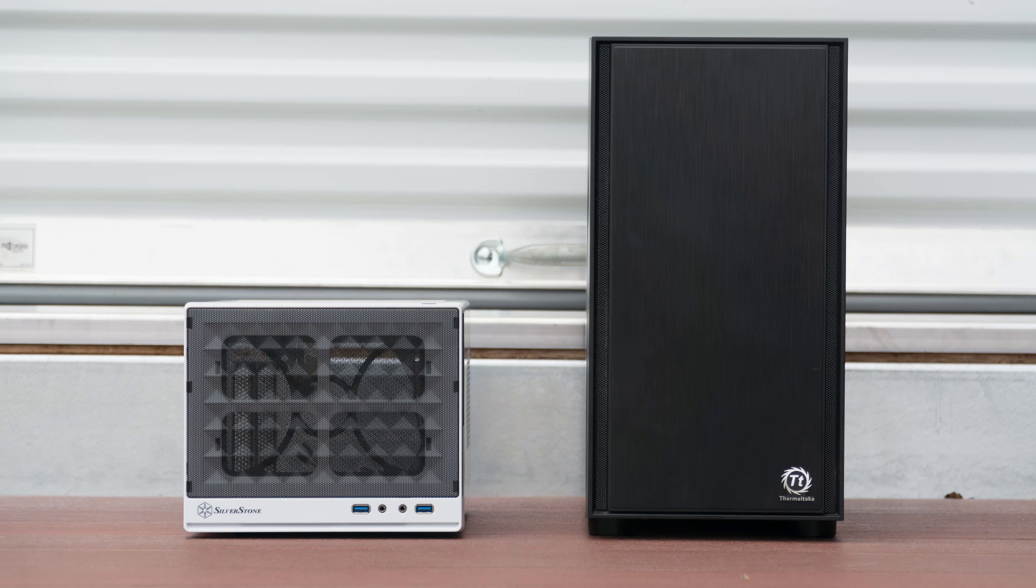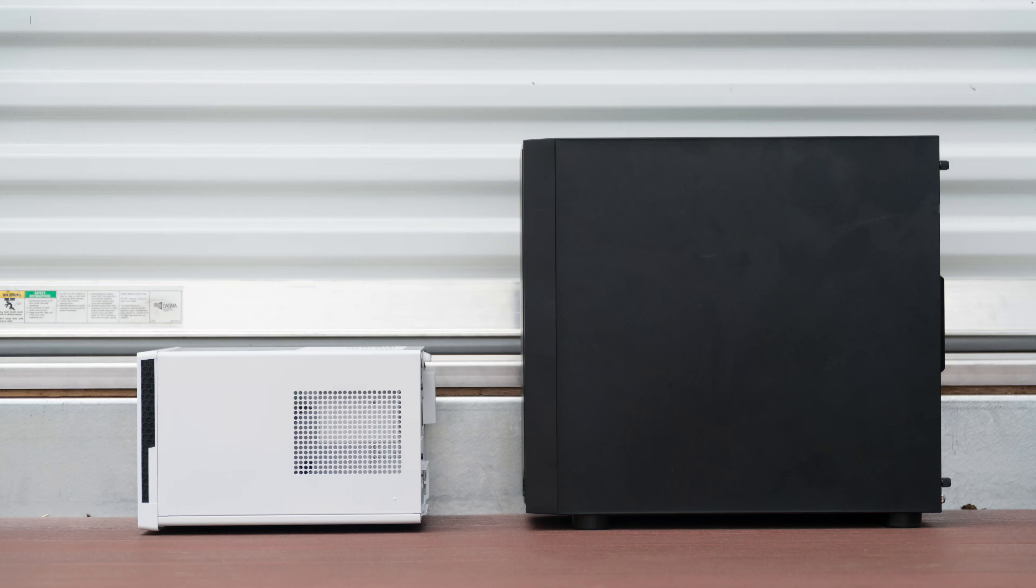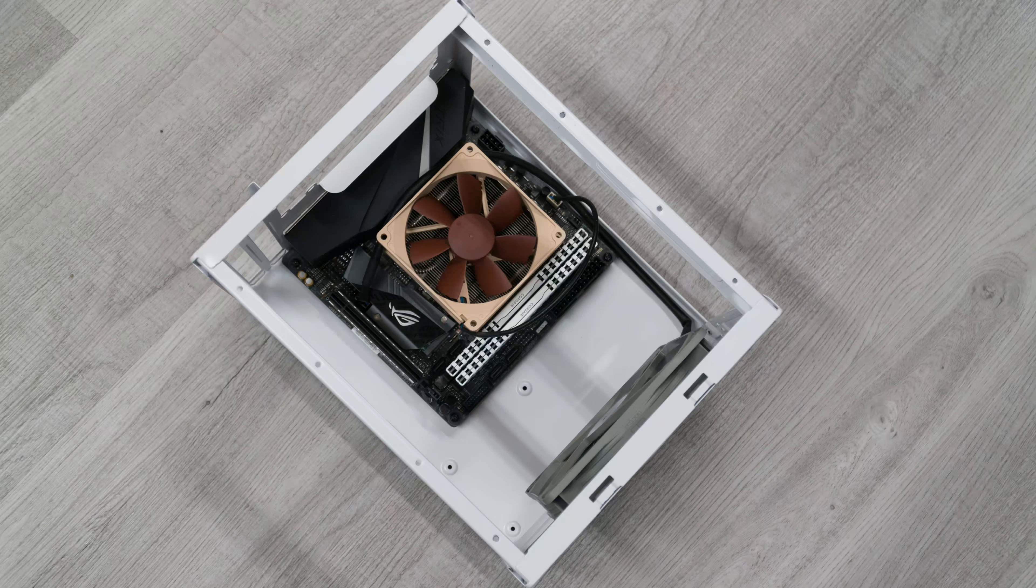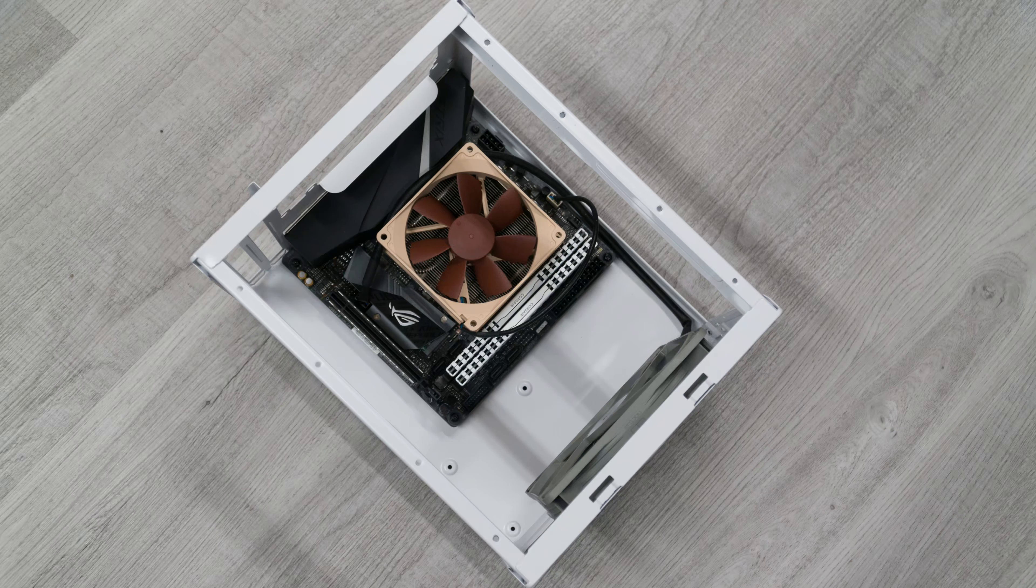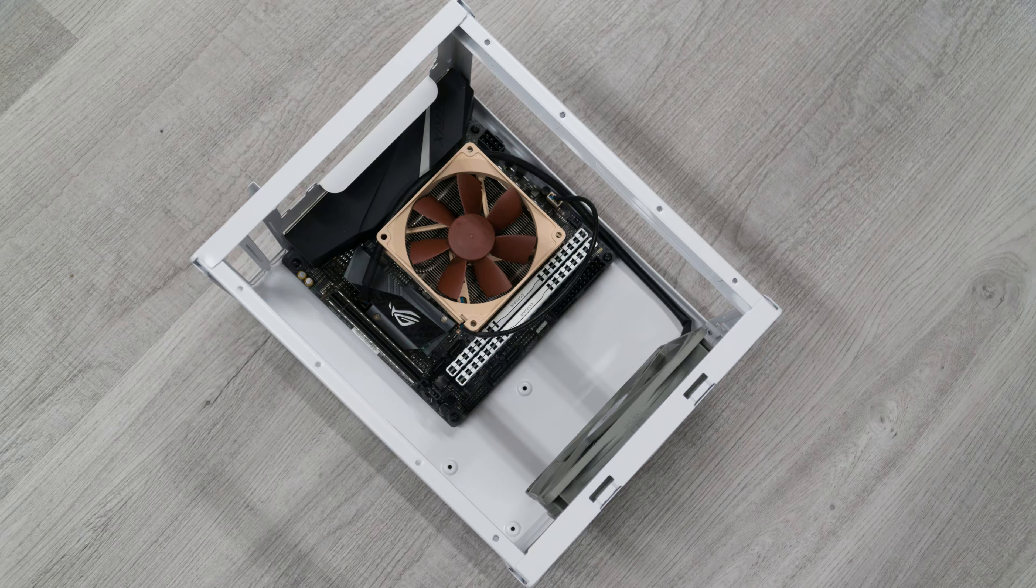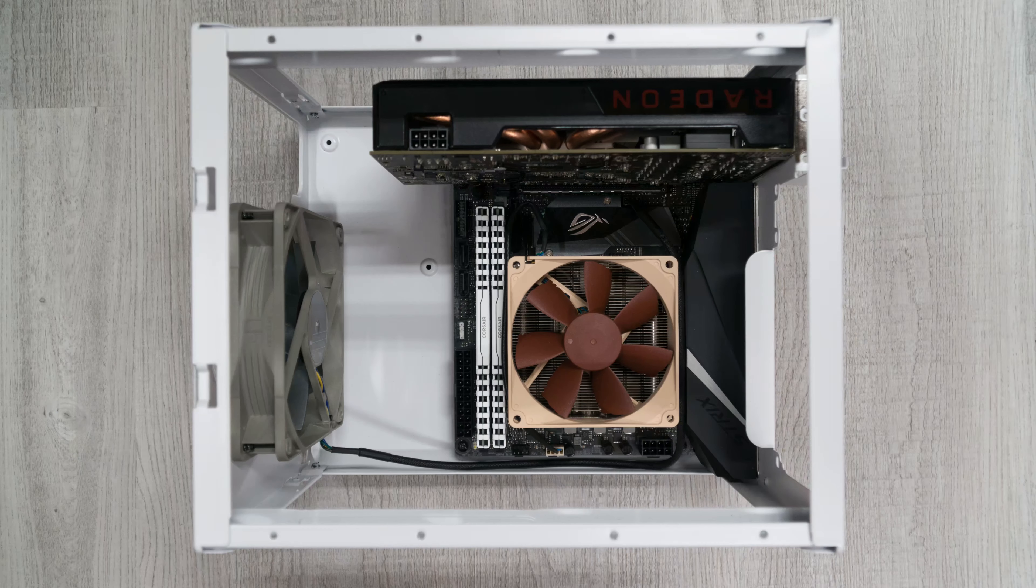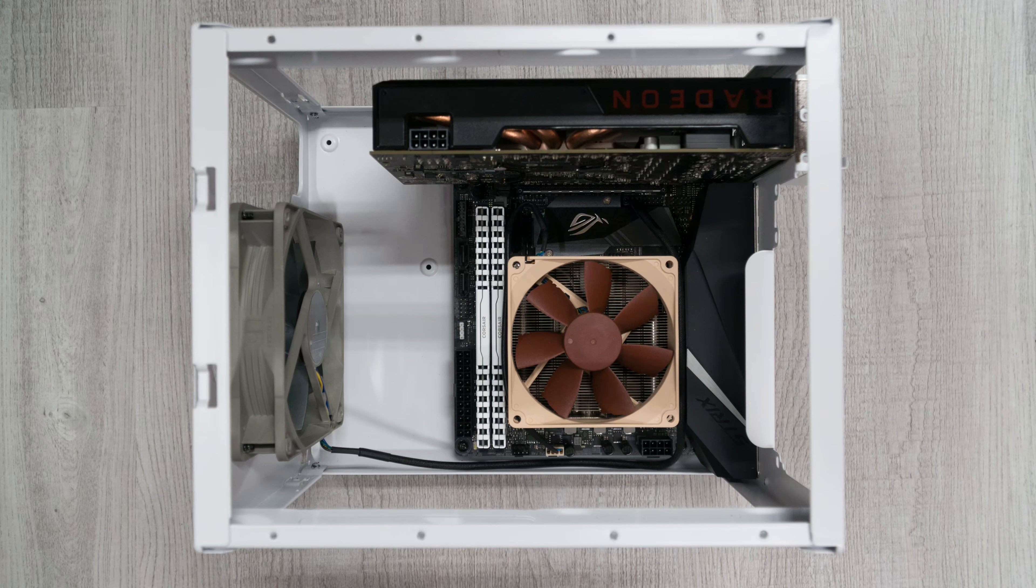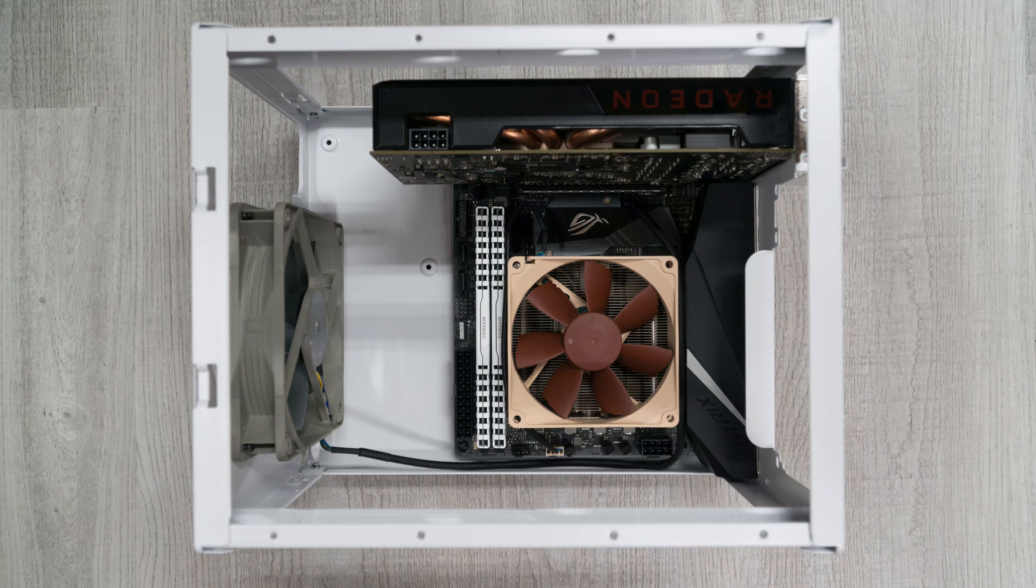As you can see this case is quite a bit smaller than my last case. And remember my last case was already much smaller than the full size ATX cases I've had to use in the past. Needless to say the SG13 is tiny compared to what I used even five years ago.